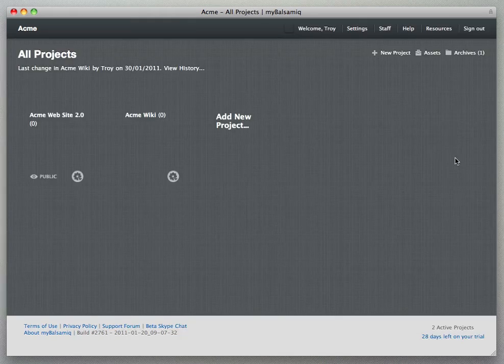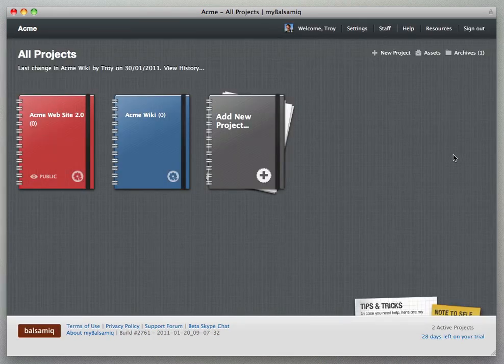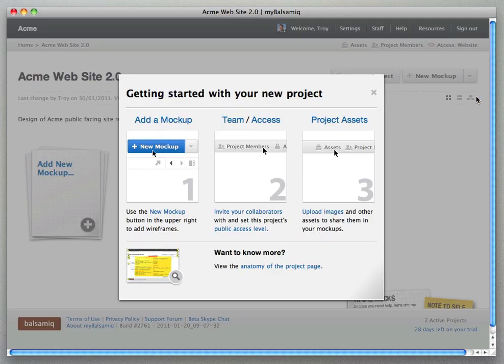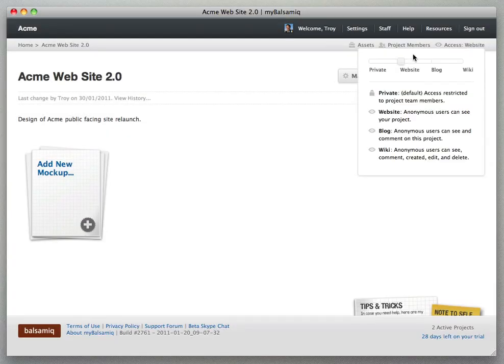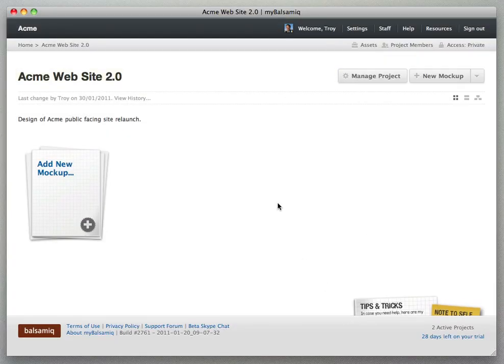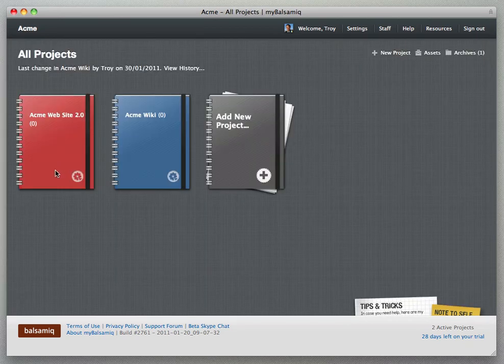And then we'll take a look at what the page looks like after we set a project to one of those public views. There's now a little public icon on the home page so you know that this one was set to a public view.